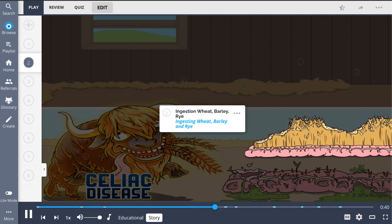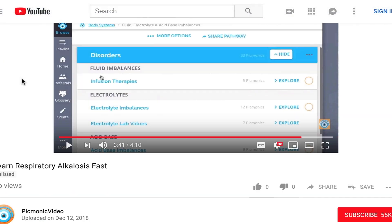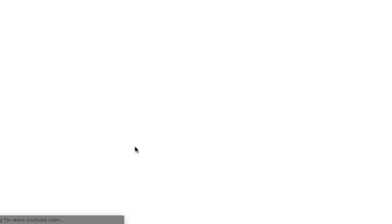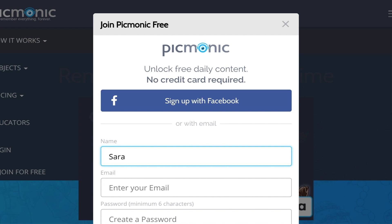Celiac, what are you eating? Oh God, what is that? For the rest of the story, check out picmonic.com and sign up for a free account.